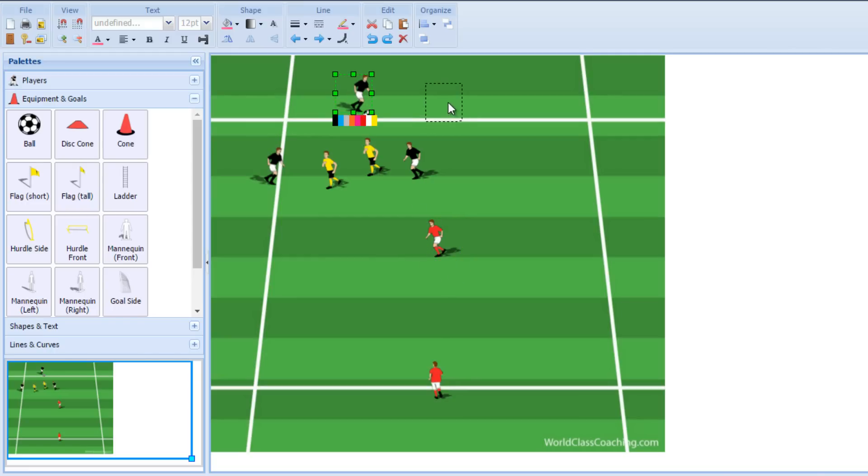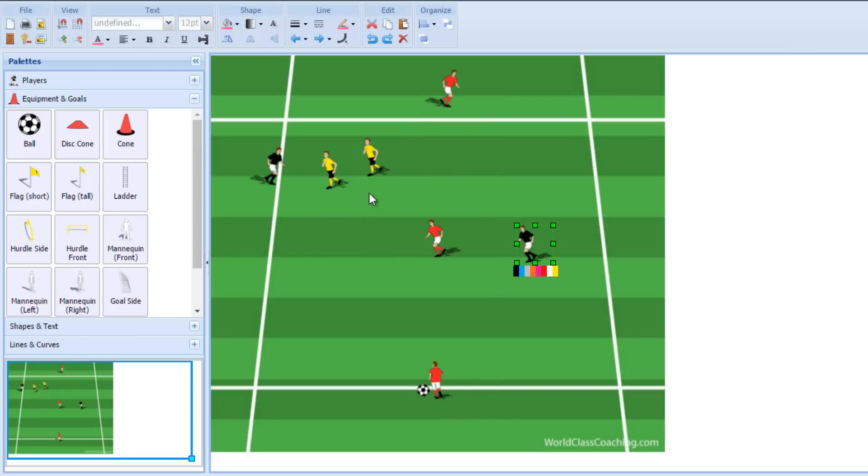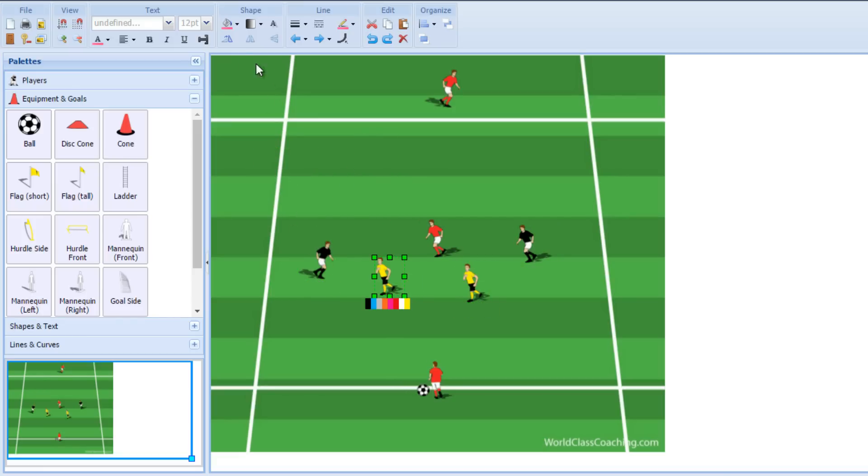Now, these end players, I put these players out of bounds. So they're out of play. They can't be pressured initially. As your players improve and they develop, you can make those active. But what we'll do is we'll play 2v2 in this middle area now.